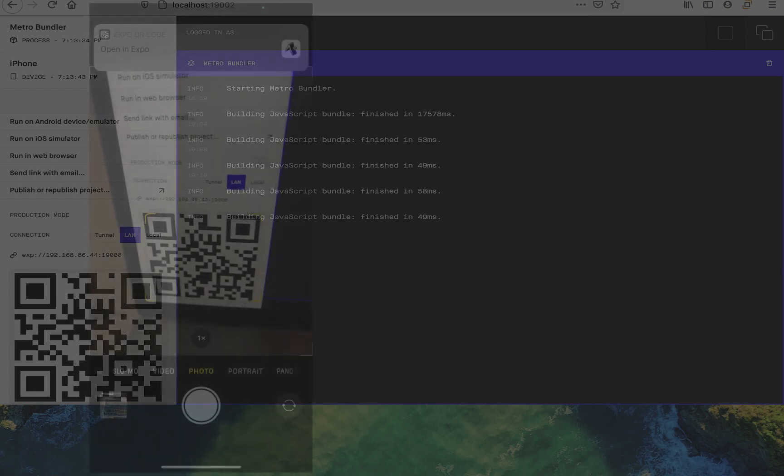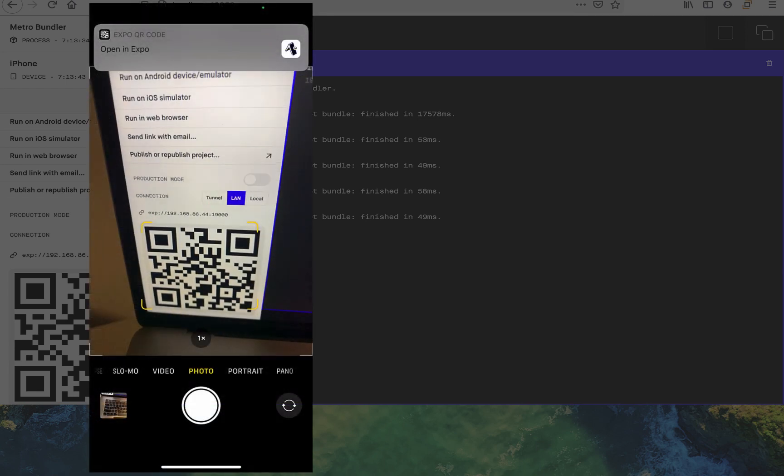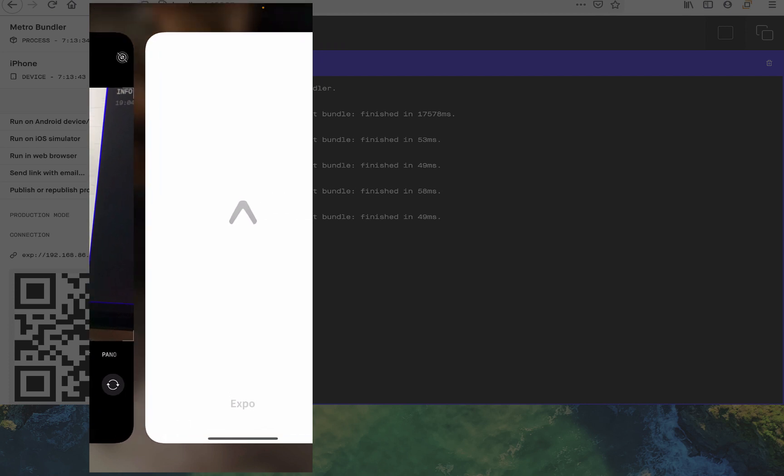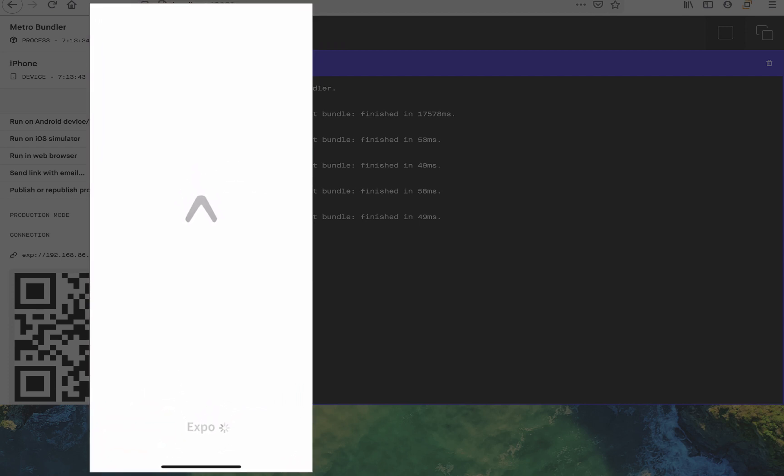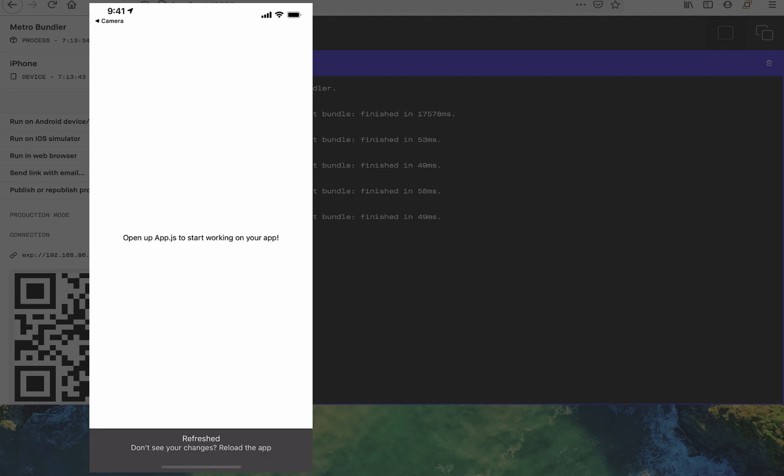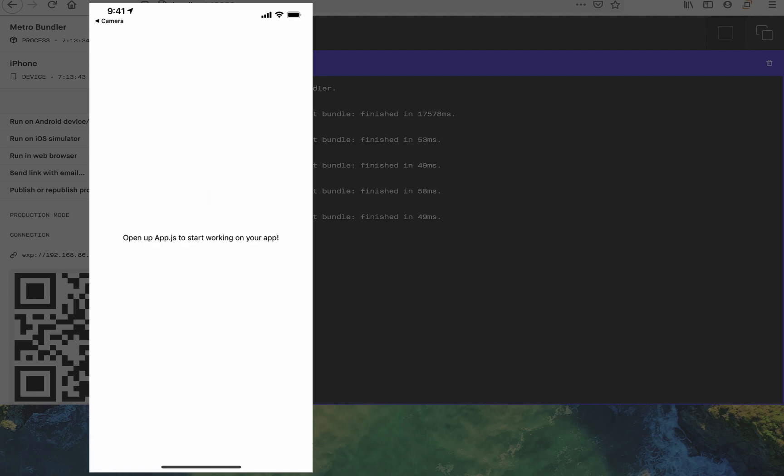Now go to the camera on your physical phone and scan the barcode that we saw earlier in the dashboard. That's pretty cool, right? Your app is now running on your phone.